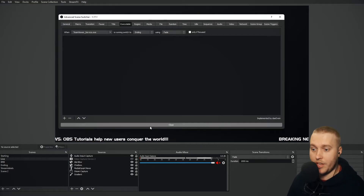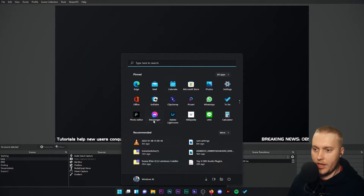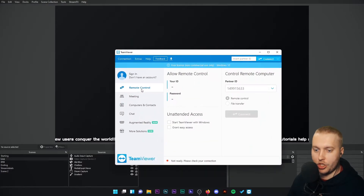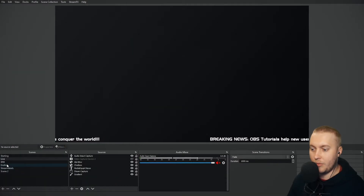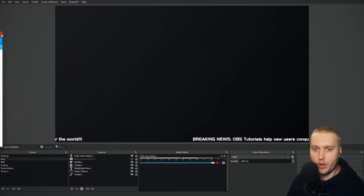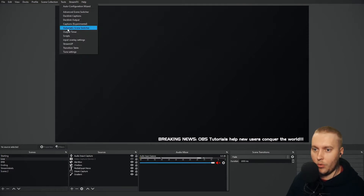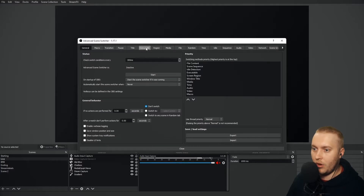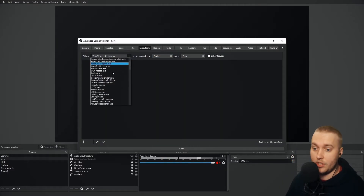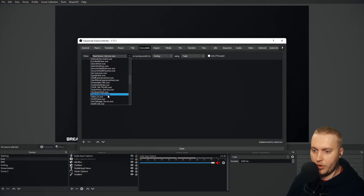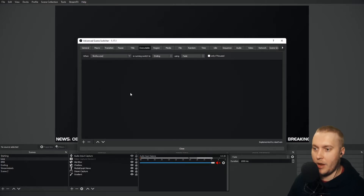So if I press close and then open TeamViewer, keep an eye on my OBS in the background — it should switch to ending. Well, it didn't. What is the exe of this TeamViewer? Let's go back and troubleshoot this together. Let's go to Tools and Advanced Scene Switcher, over to executable. Let's choose a different exe — it's probably that TeamViewer is installed under a different exe file. Let's try Firefox.exe — is running, switch to ending.